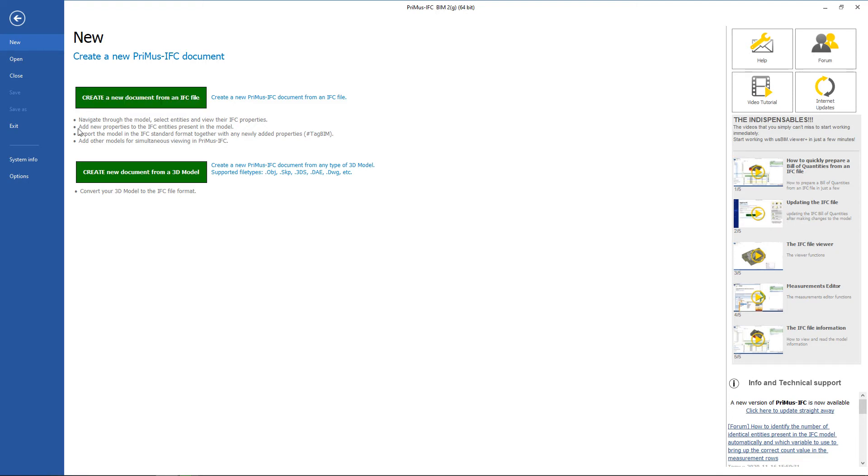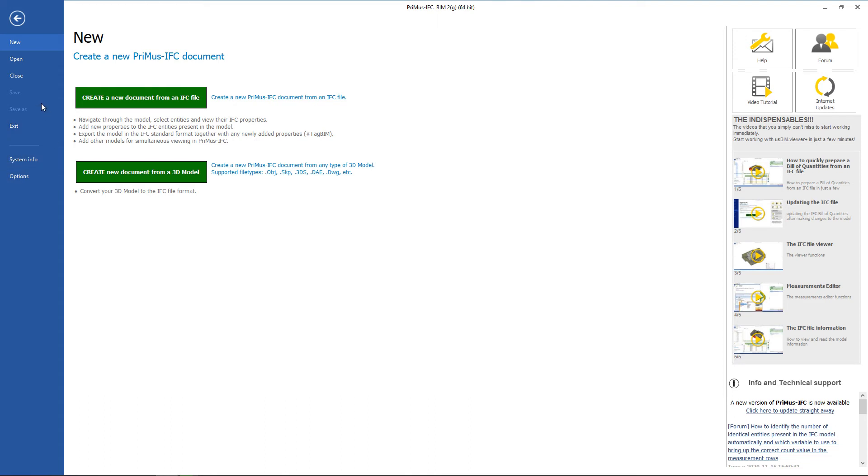Create document from a 3D file allows you to produce the new document even from a 3D model saved in OBJ, SKP, Collada, DWG, etc., by defining the unit of measure and the type of IFC entity to convert it to.